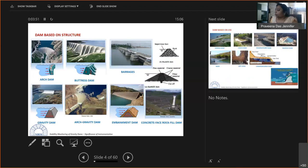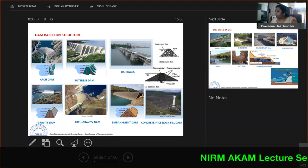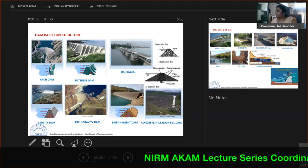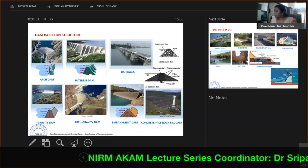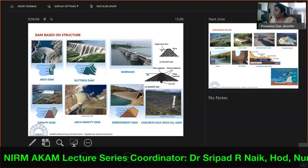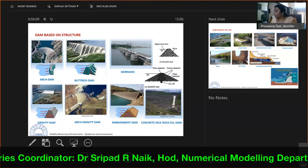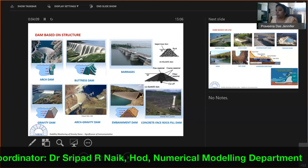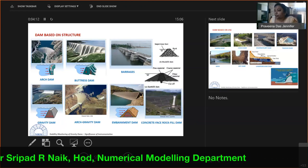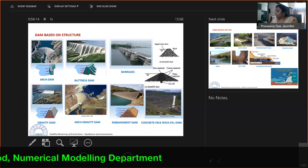An arch dam has a curvilinear plan in cross-section and is especially used where there are narrow gorges with very steep walls. A buttress dam is similar to a gravity dam but is hollow in between, with intermediate spaces used to reduce the quantity of concrete required in construction.